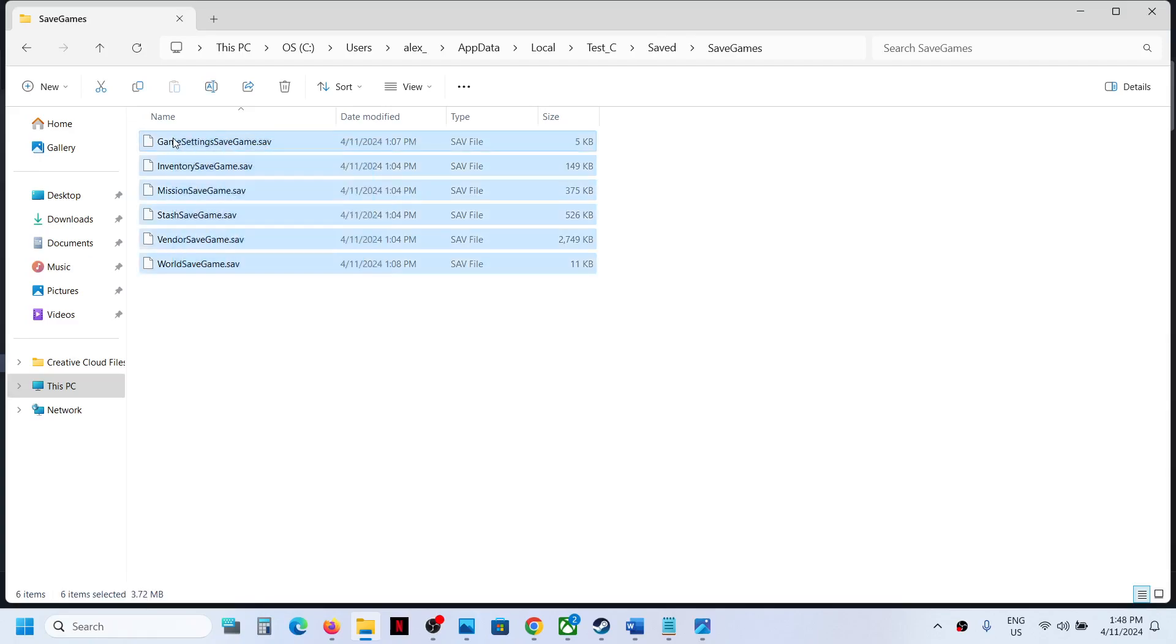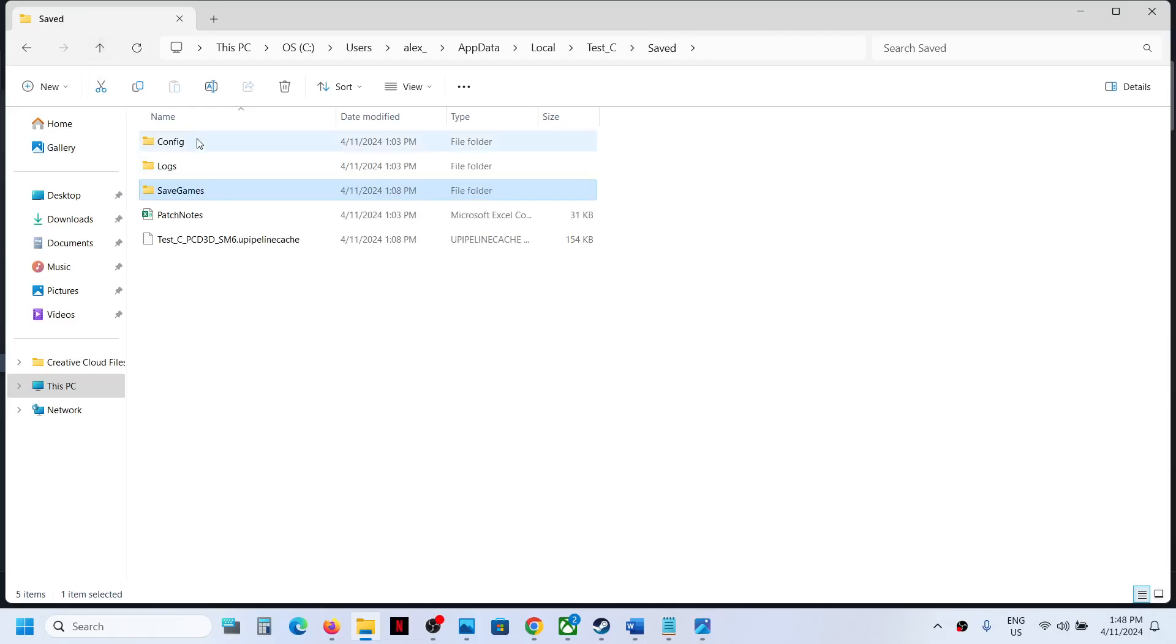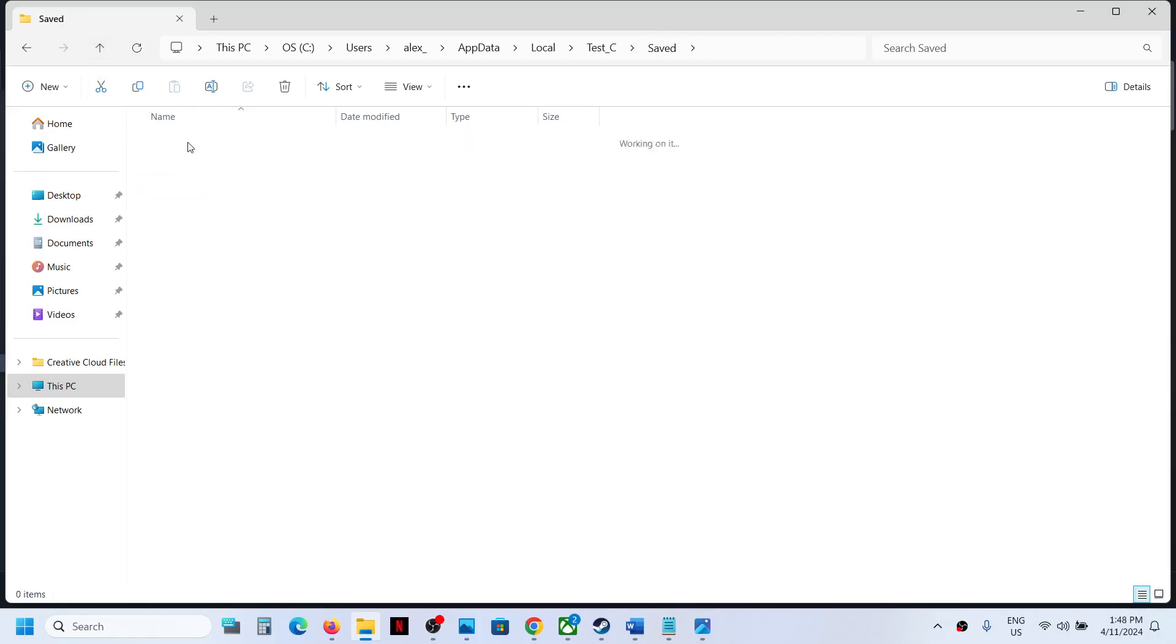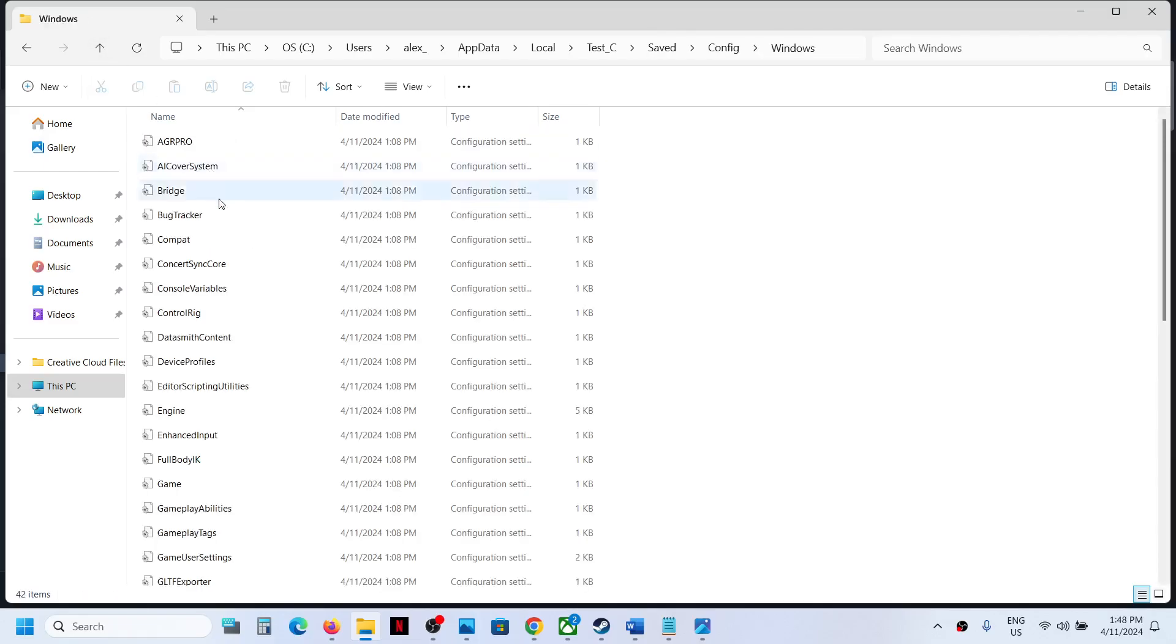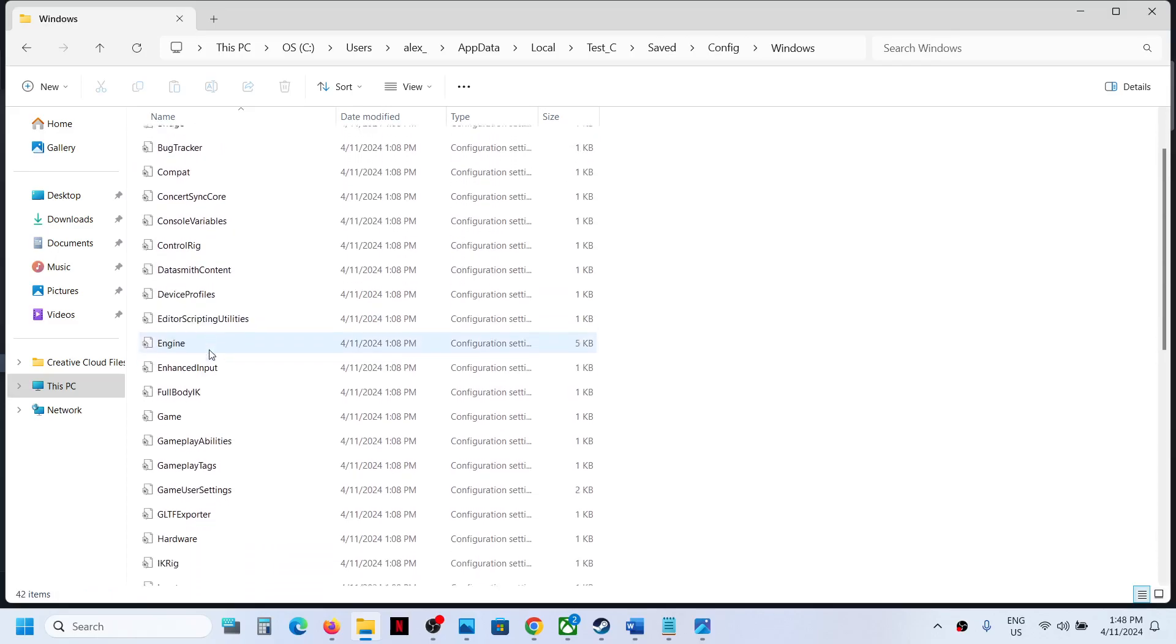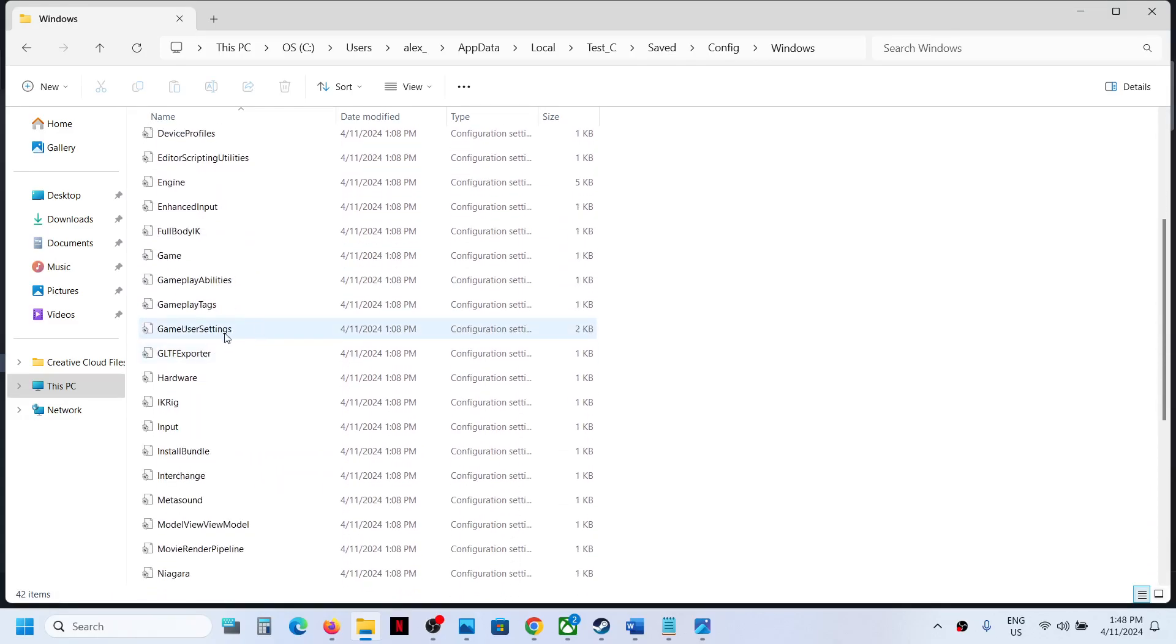To access the config file, you can go back and then open the Config folder. Now open Windows folder, and this is where you can find the config file.